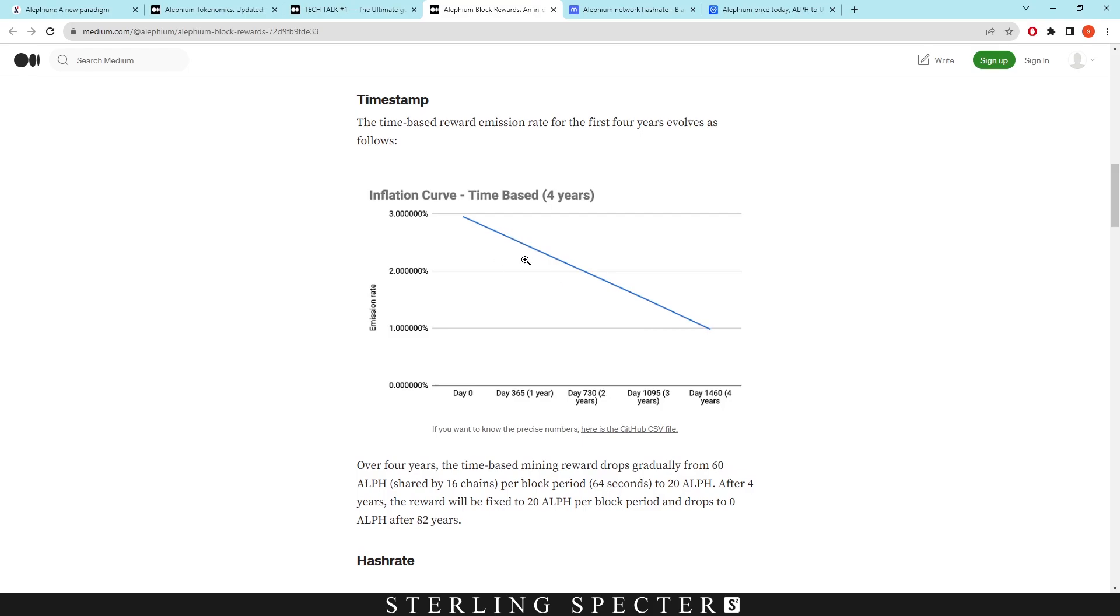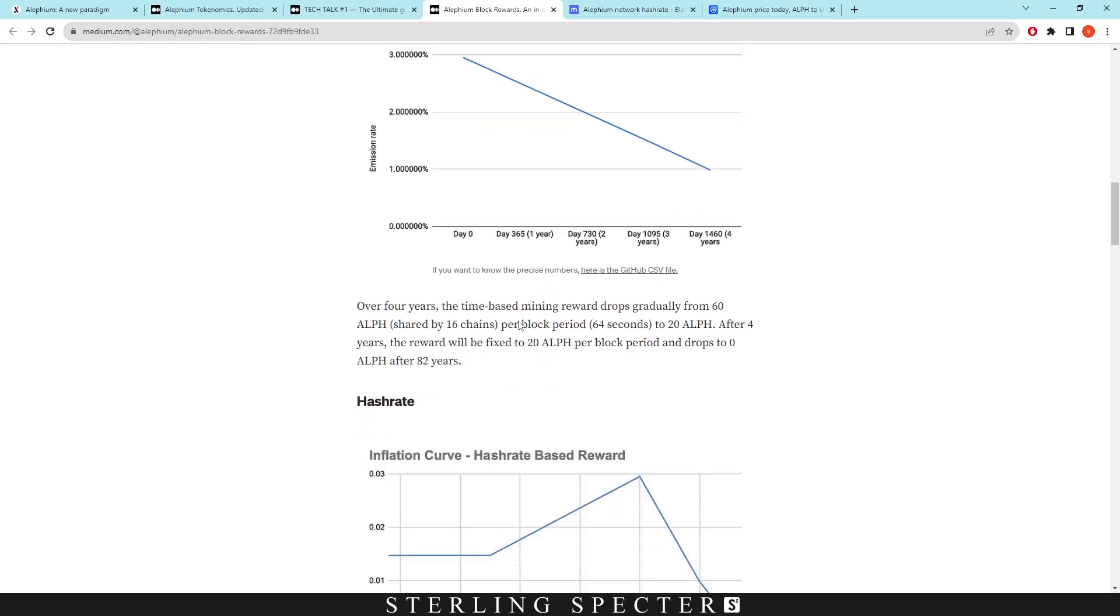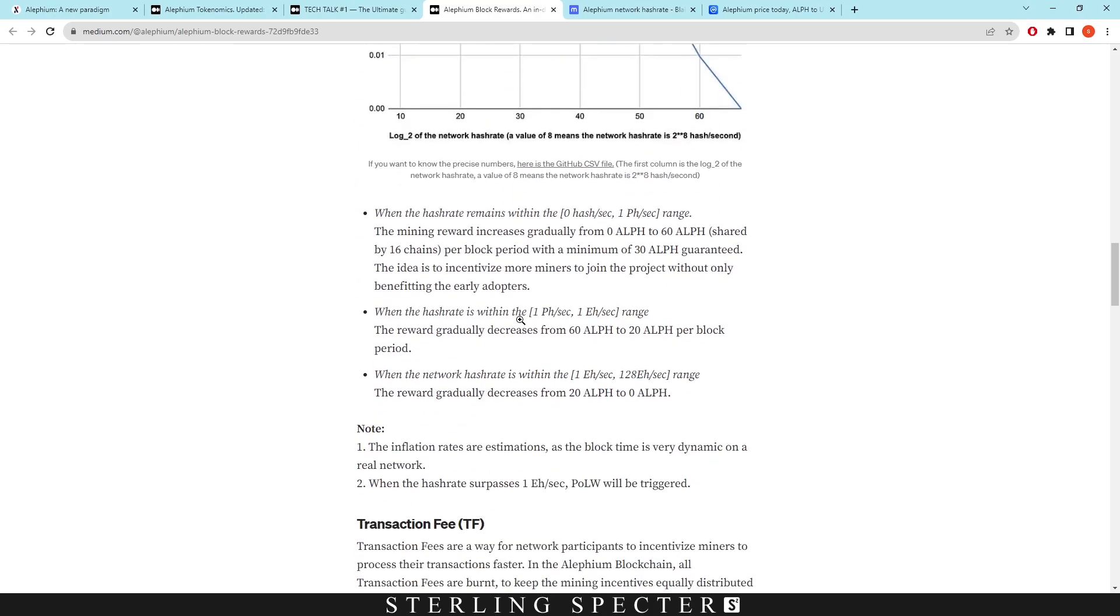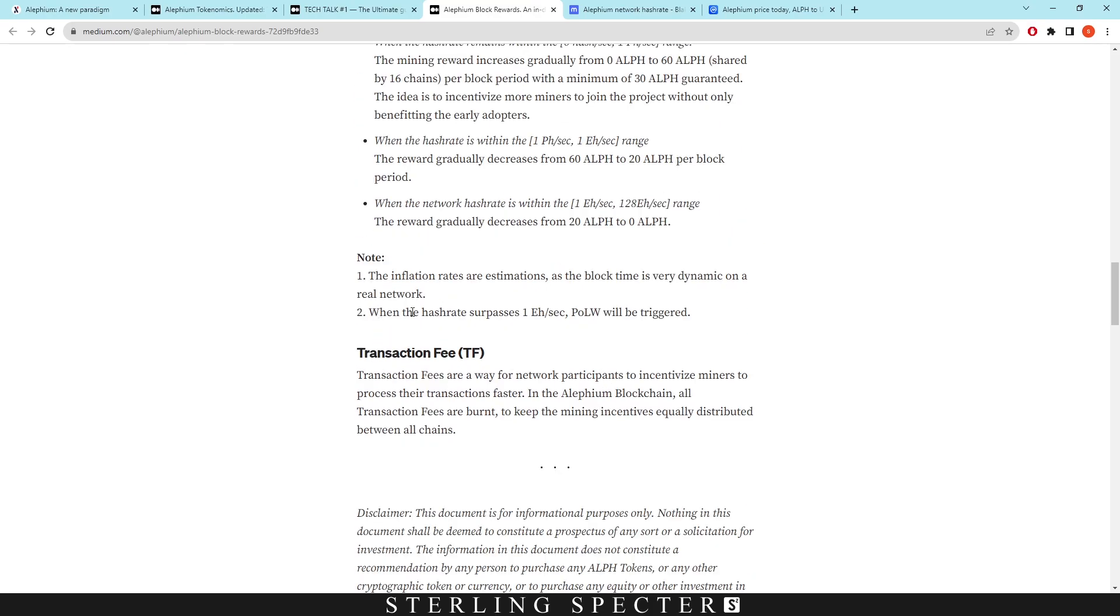And then when the hashrate surpasses 1 exahash, proof of less work will be triggered. So as I said earlier on in the video, I think this is because as ASICs come onto the network, you're going to be competing way more, but they want to reduce the electricity used on the network so it'll become way more efficient to mine.